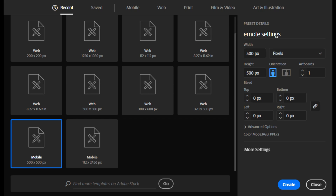I've already created my document but here you can see the options I chose. I like to work in a 500 by 500 pixel artboard, but as long as your artboard is square you can work in the size that works best for you.